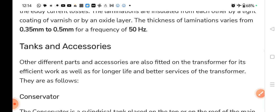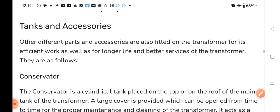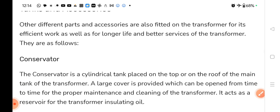The next part is tank and accessories. Other different parts and accessories are also fitted in the transformer for its efficient work as well as for the longer life and better service. The first accessory is the conservator.